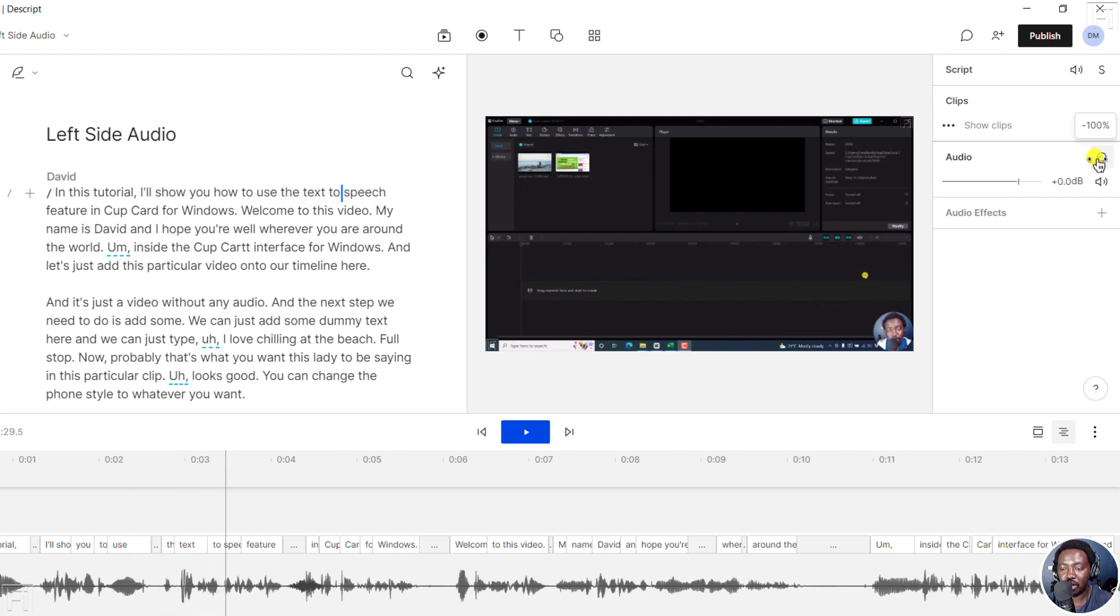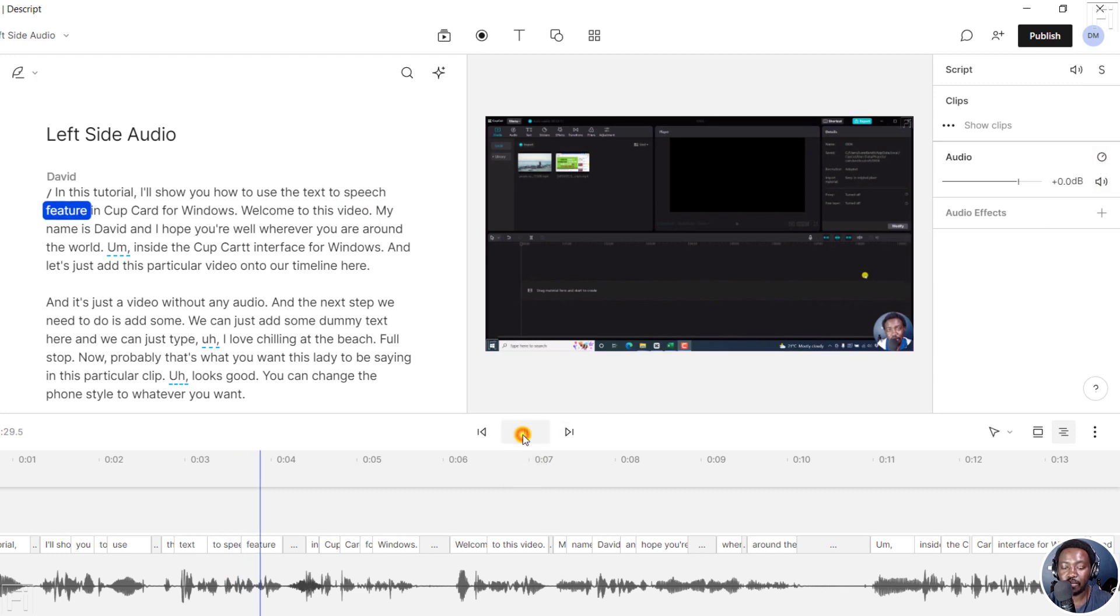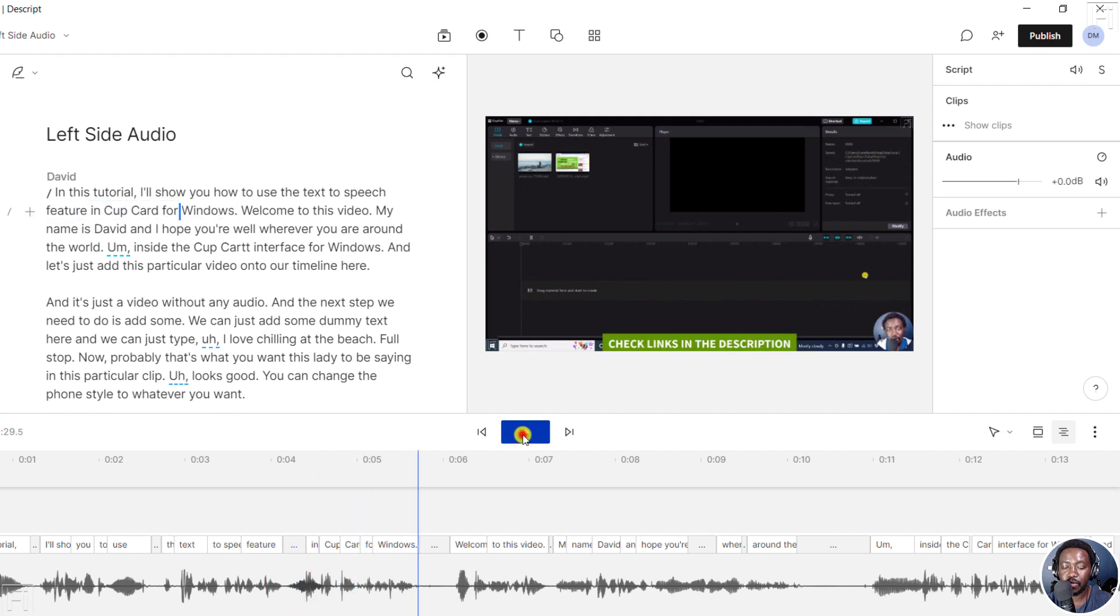But what we need here is, for example, just put in 50% and you'll see this pan meter go to 50%. And if you play - each feature in CapCut for Windows. So we now have the audio in both ears, that is the left and the right.